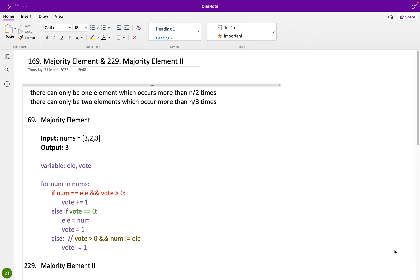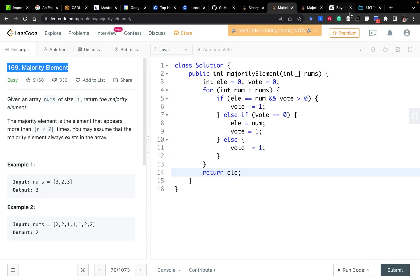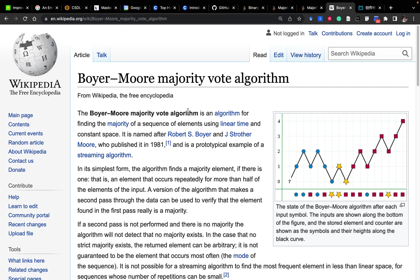Hello friends. Today let's solve two questions which are related to finding the majority element in a given array. We need to know this algorithm before, which is called the majority vote algorithm.